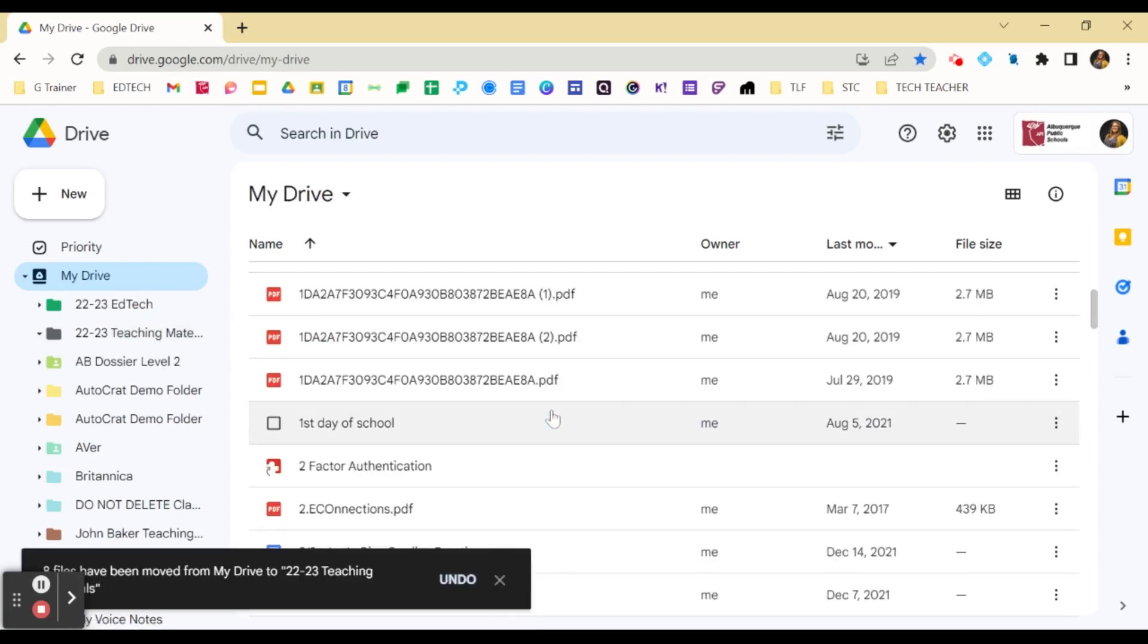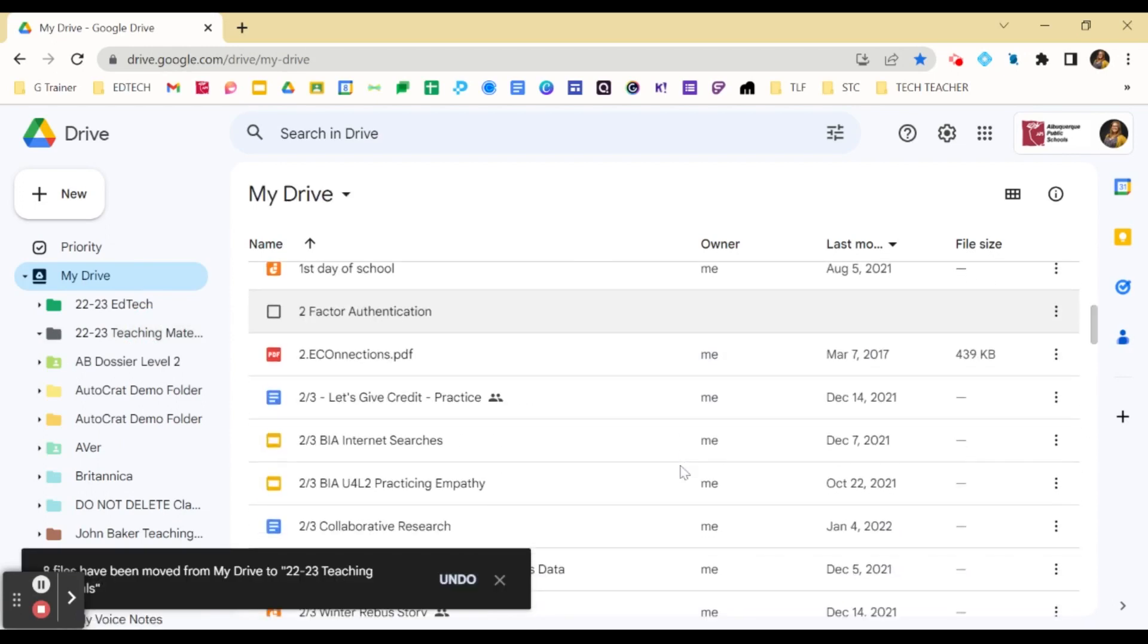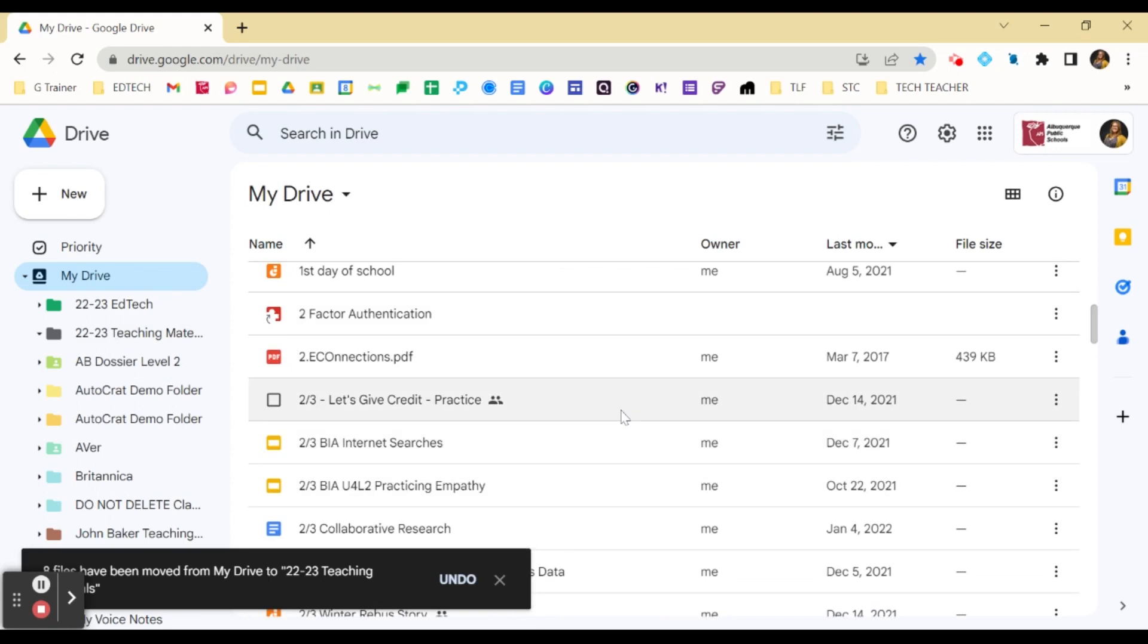Continue this process until you are organized. Feel free to also start deleting anything that you do not need anymore.